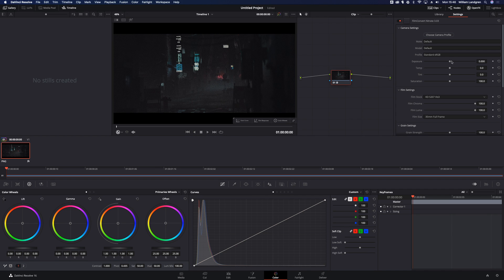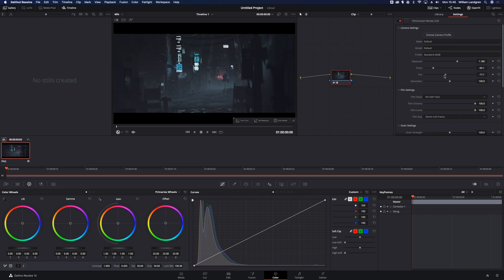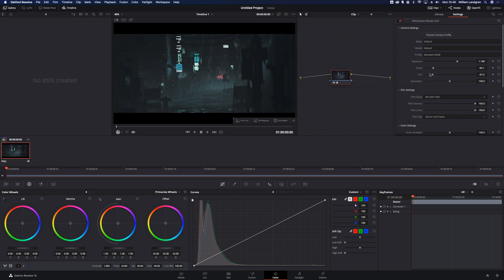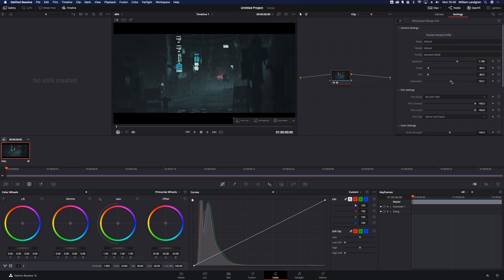Now we can start tweaking the camera settings using the exposure, temperature and tint to get the desired look we want. I brought down the temperature and tint to get that cold and cyberpunk feel.